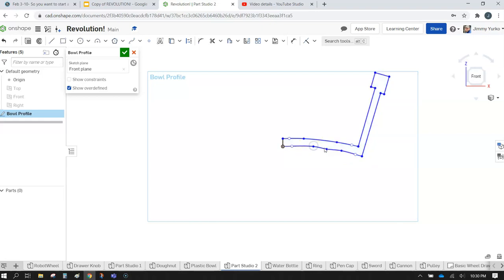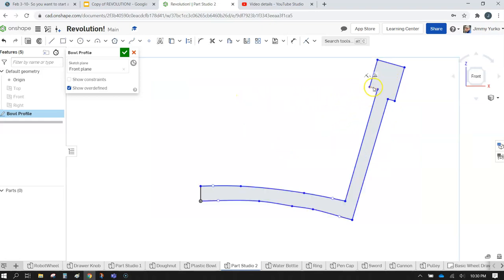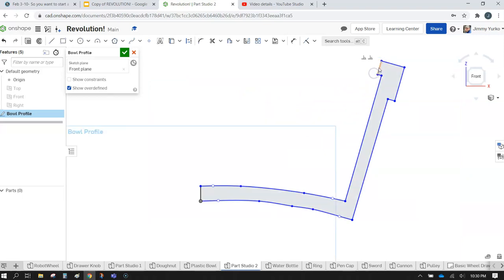As long as the shape fills in blue when you're done, you're doing good. And as long as you have a vertical line to serve as your axis of revolution, you're going to make a perfectly okay bowl here. You can tweak these profiles any way you want, and once you're happy, hit that check mark.